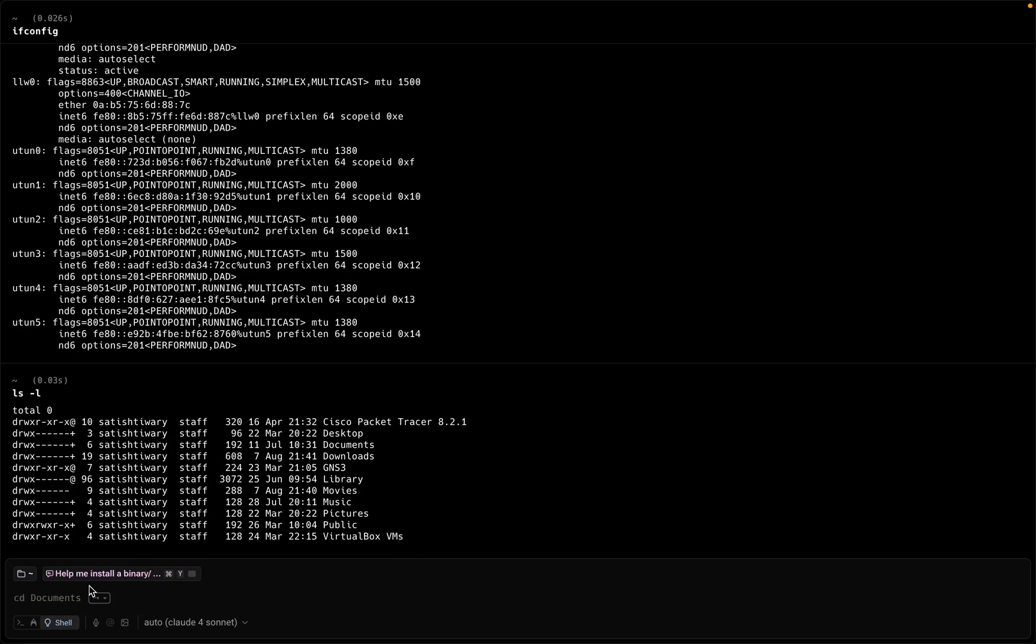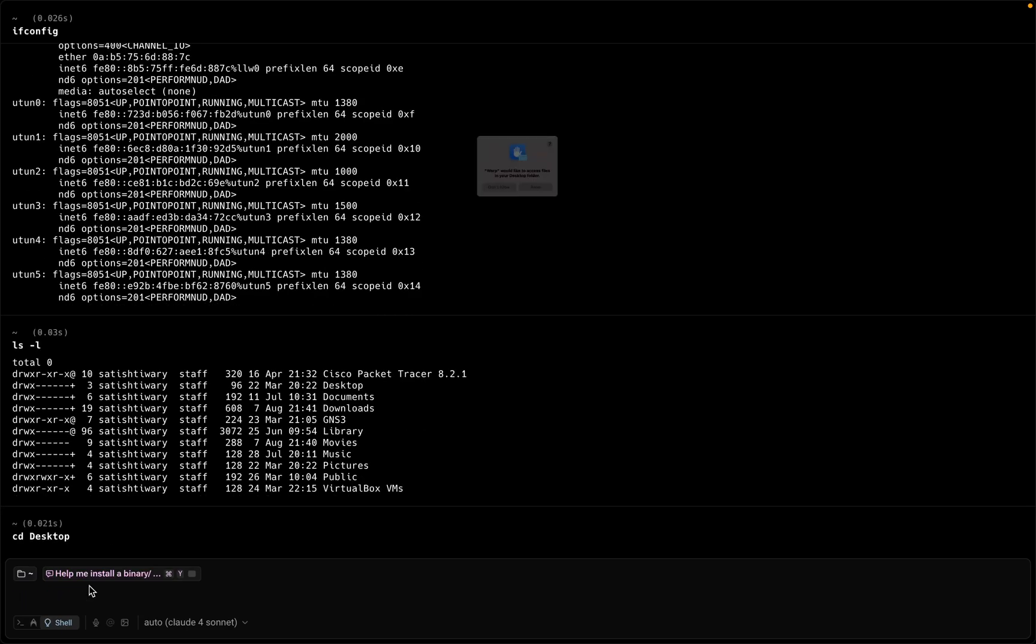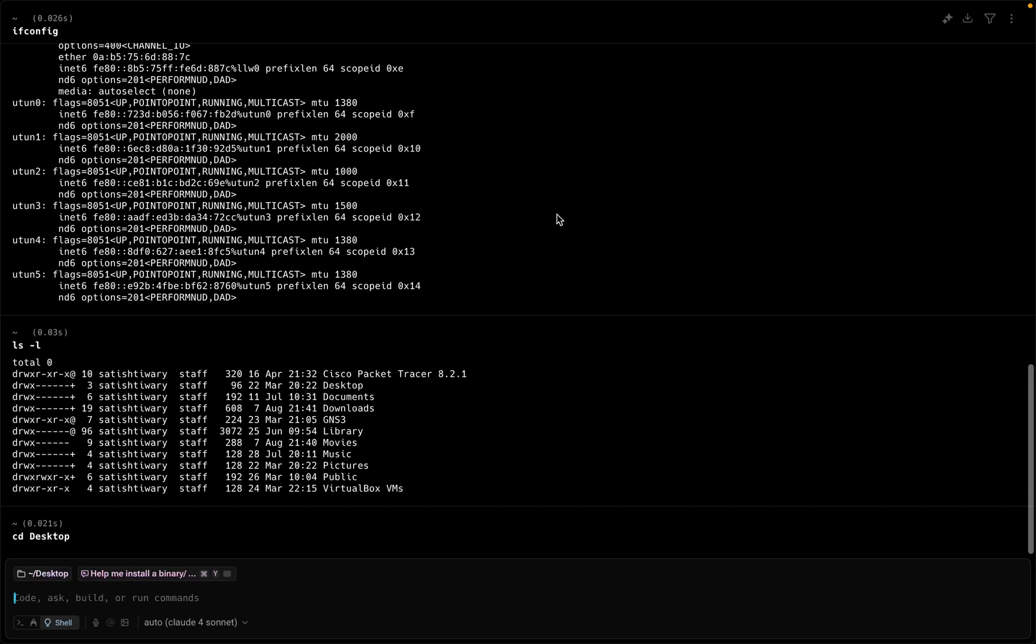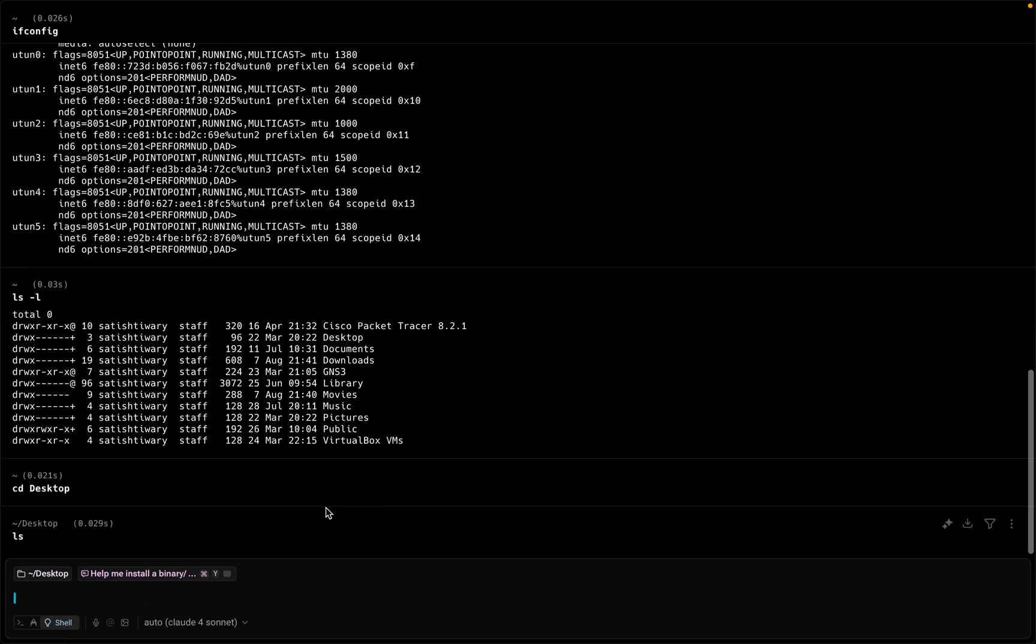If you type ls-l to see the list of the file, you can see the list of the file. If you want to go inside the desktop folder, cd desktop, it will take you to the desktop directory. Allow, from here now you run ls command, it will list all the files on the desktop.